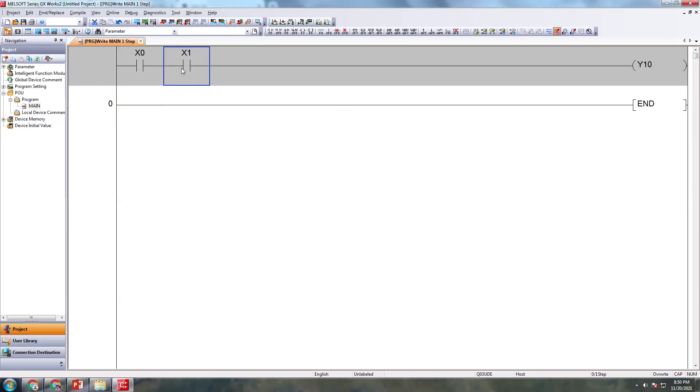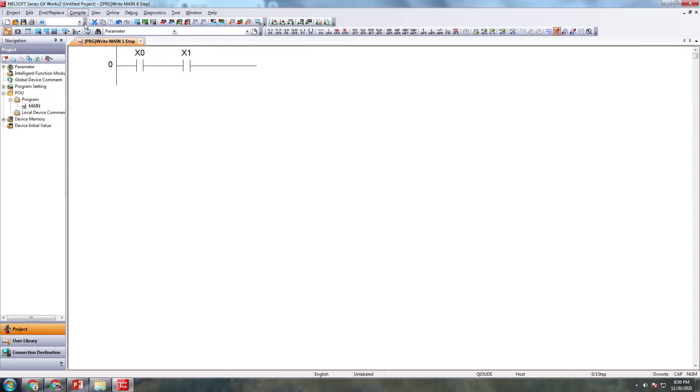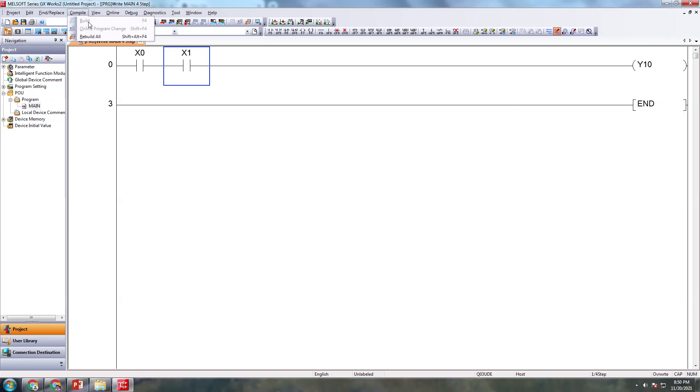Now I'm going to simulate. You can see we have two inputs. Now I'm going to compile this. Build, compile. Actually this is a basic program, a very simple program. Now it is compiled already, so it is disabled. You can also press F4 button, it's a shortcut for compile build.